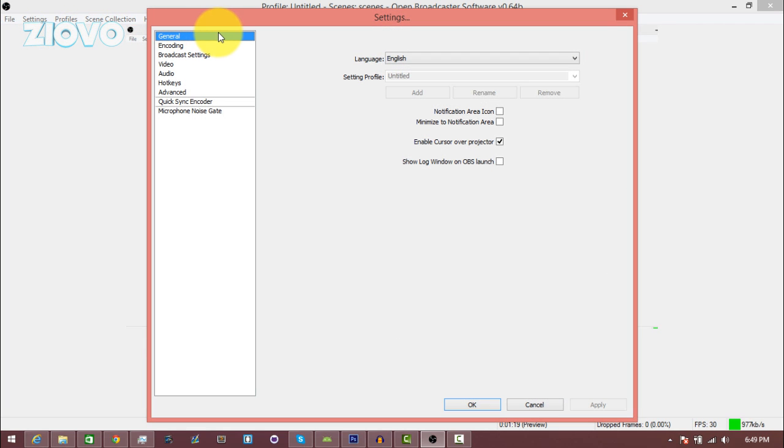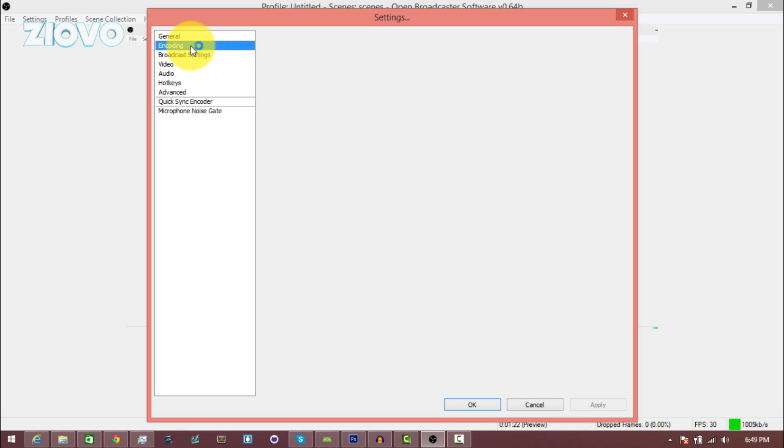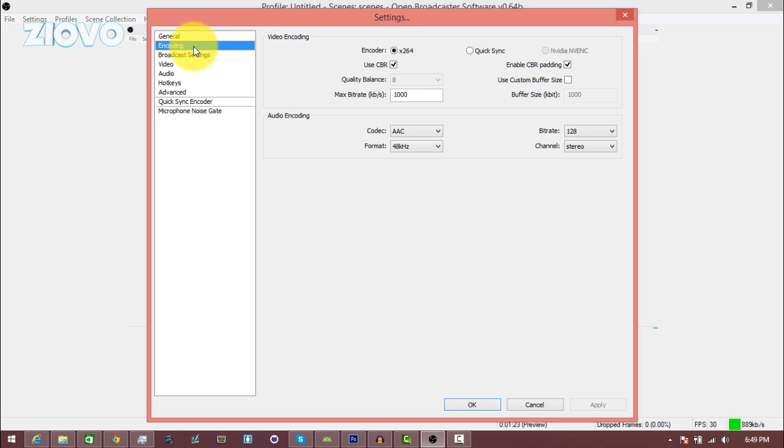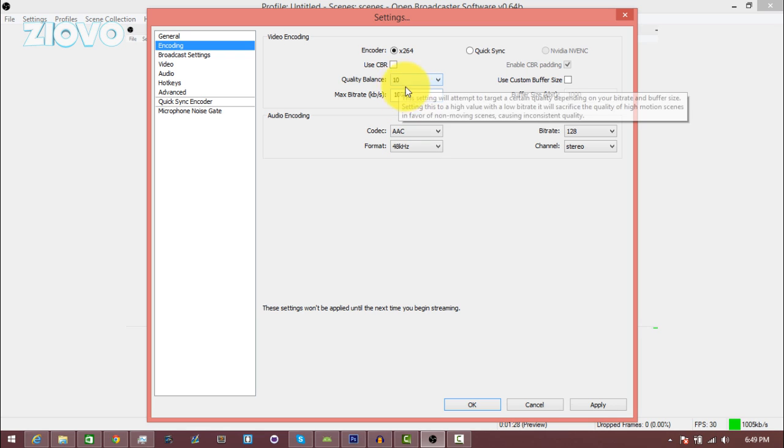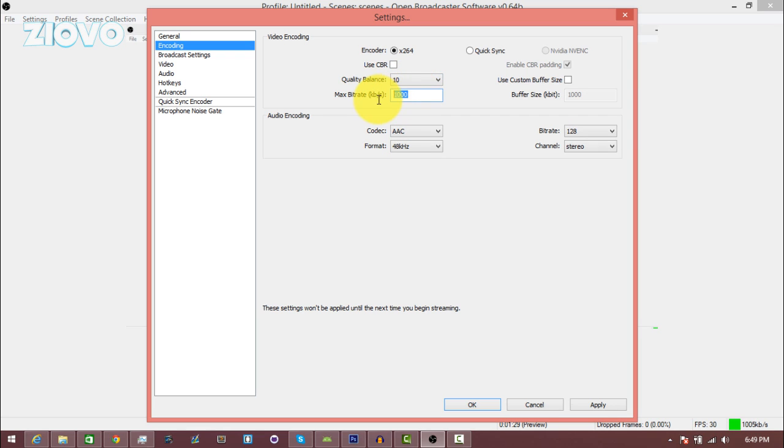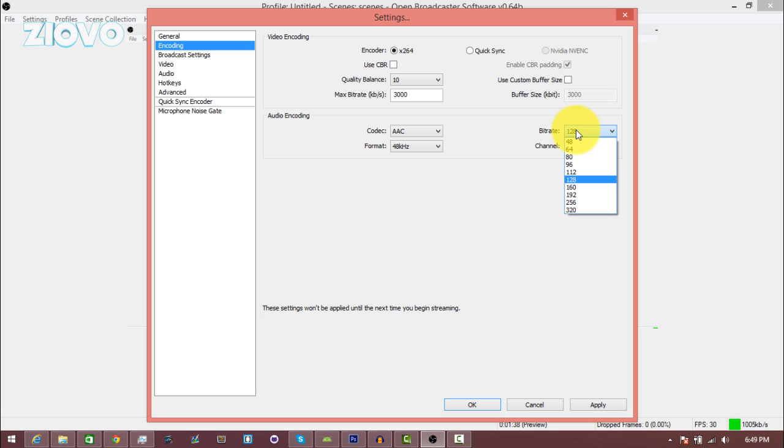There is nothing you have to change in general. Then in encoding, what you want to do is uncheck use CBR, make the quality balance 10, and the max bit rate depends on your internet but a lot of people go with 3000. This can stay the same, and for the bit rate of the audio encoding it can also stay at 128.